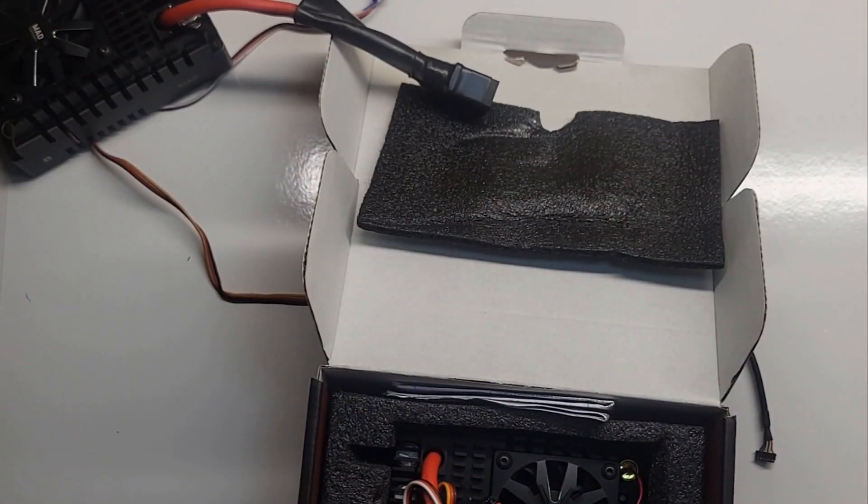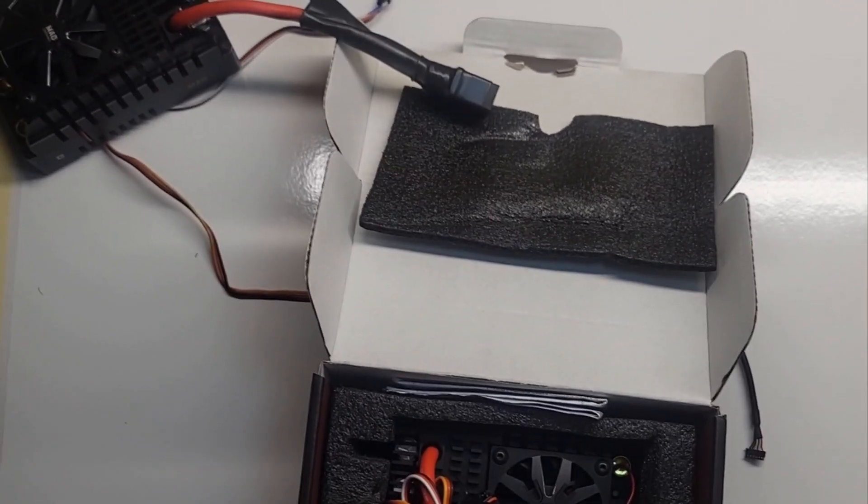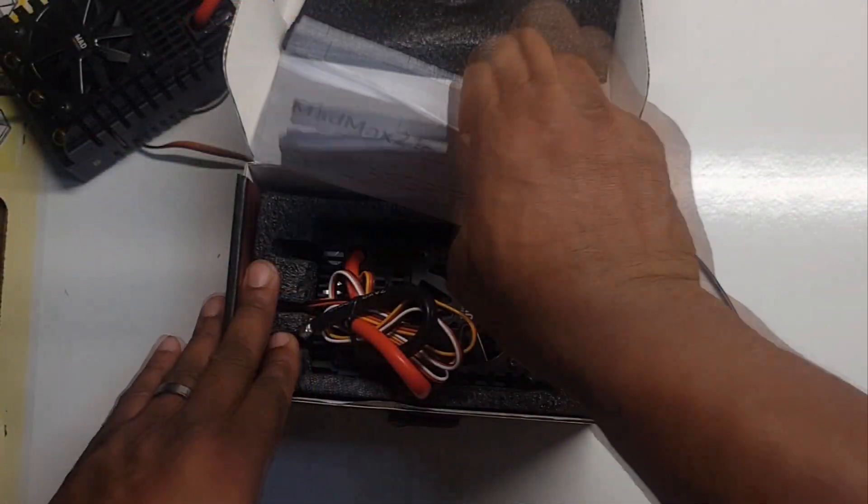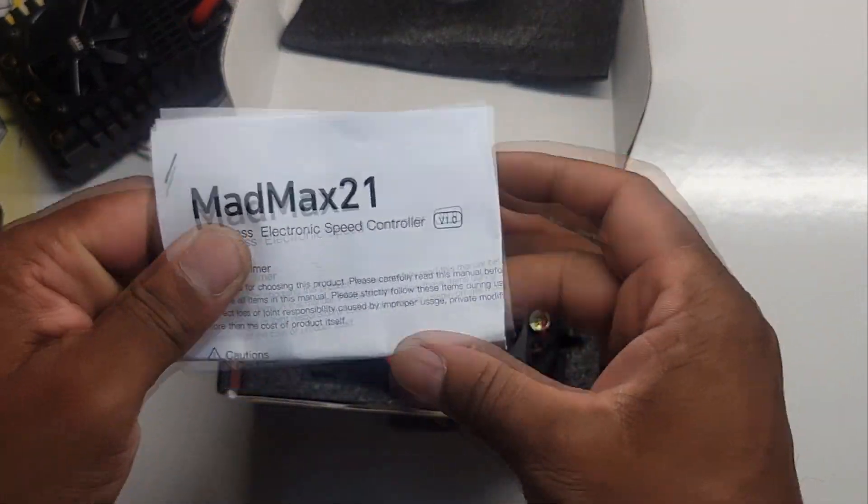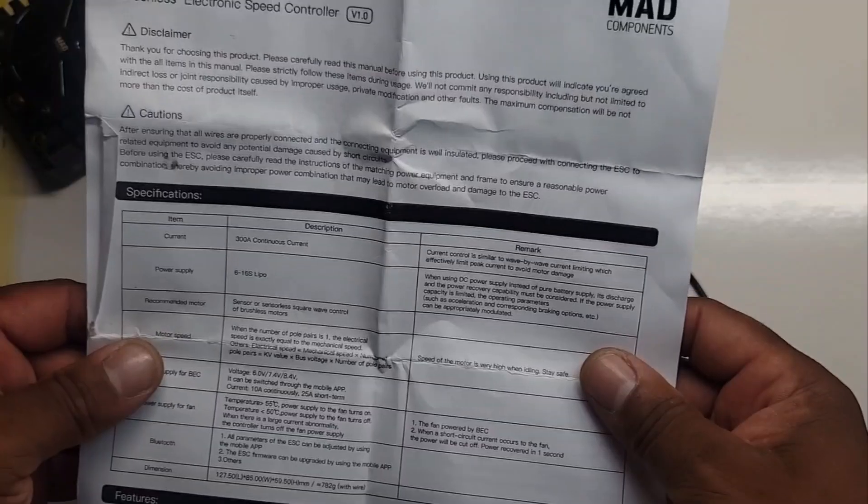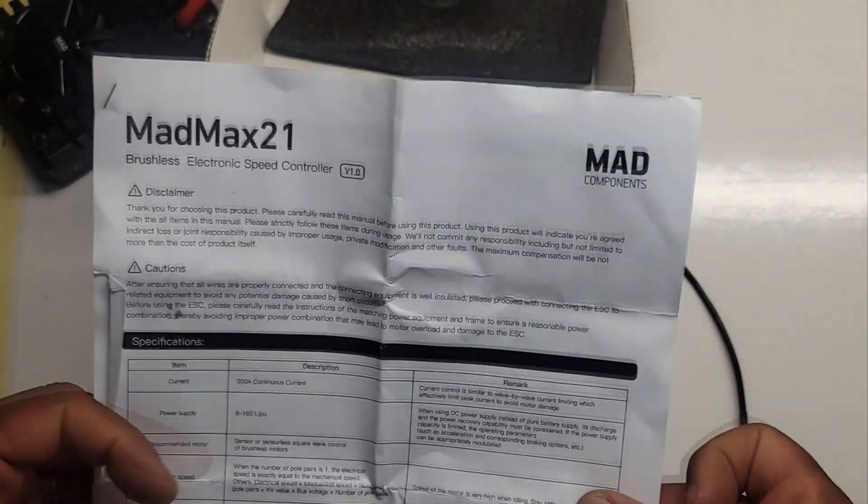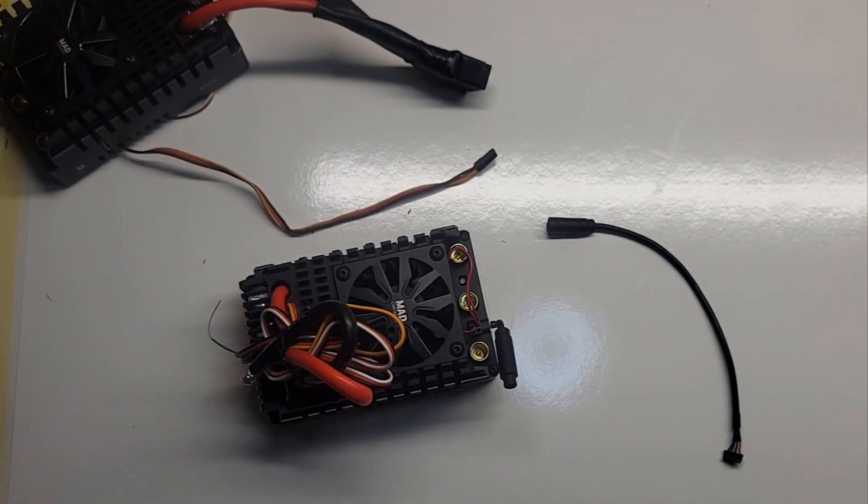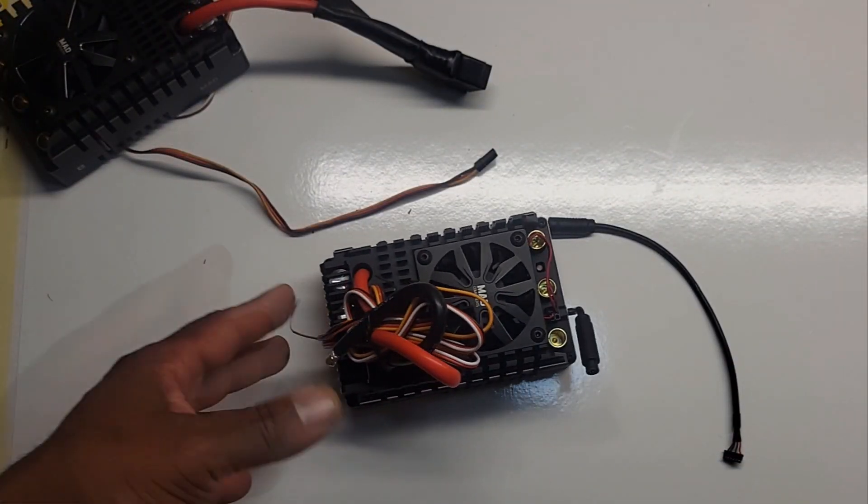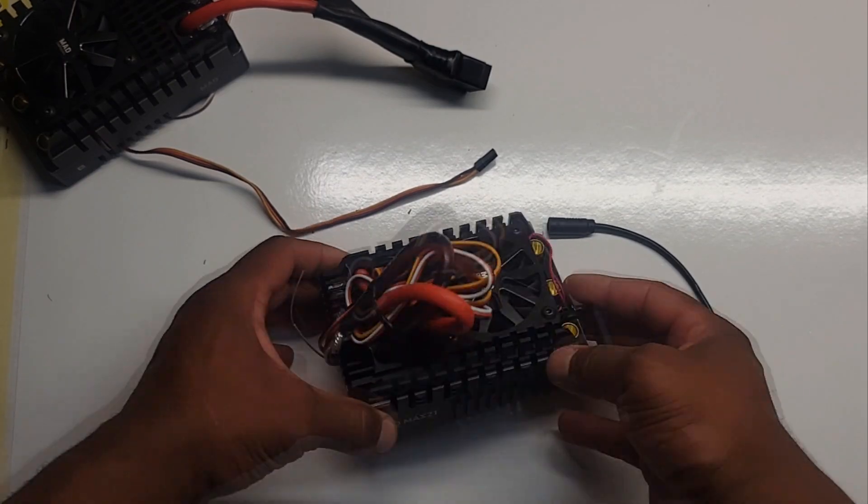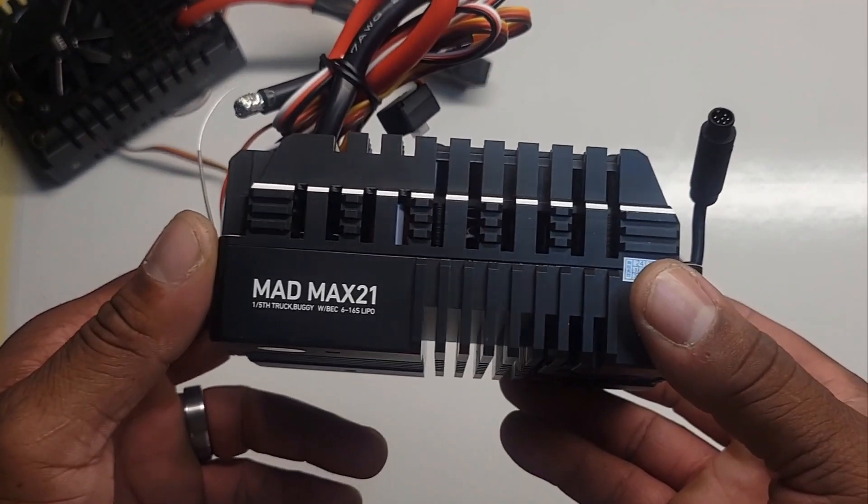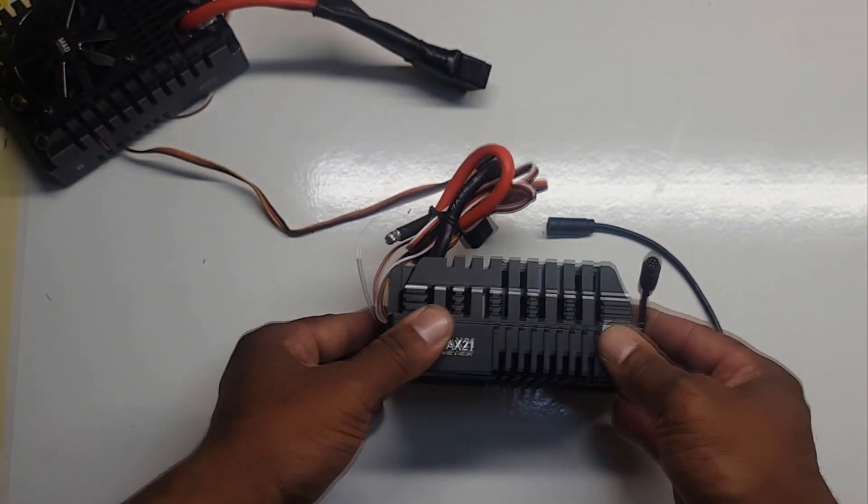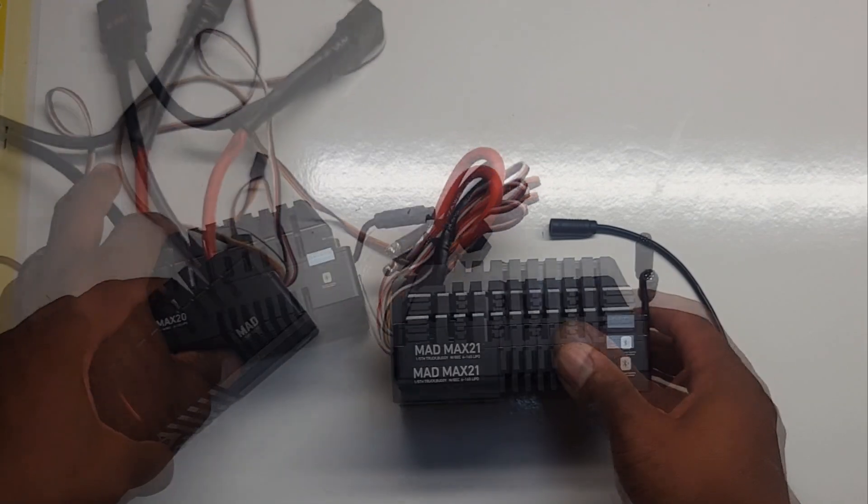All right, enough for the Max 4 - there's enough content on this channel about the Max 4. Comes with an owner's manual - Mad Max 21. You know, I might read it, but if you get one of these I suggest you to read it. Hey, at Kilowatt RC, Kilowatt RC is bringing this to you - Mad 21, 16S.